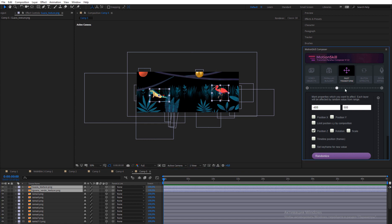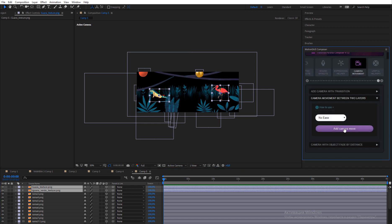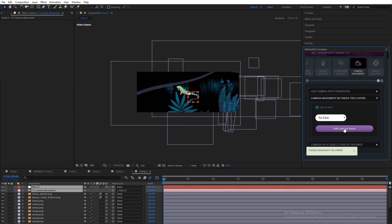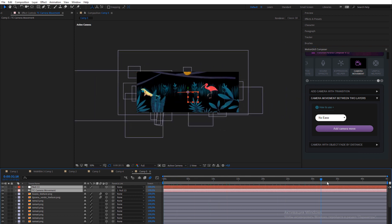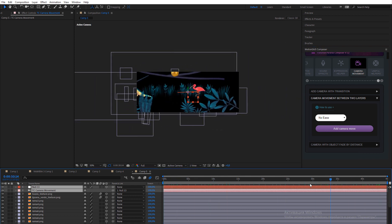Camera transition between two layers has the best look when your layers have different positions in the Z-axis. This creates a parallax effect.